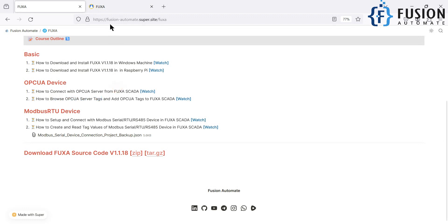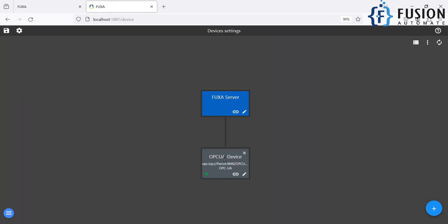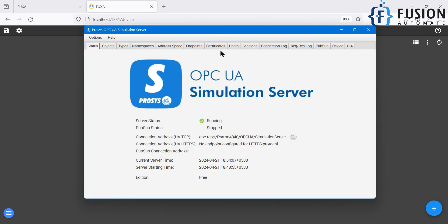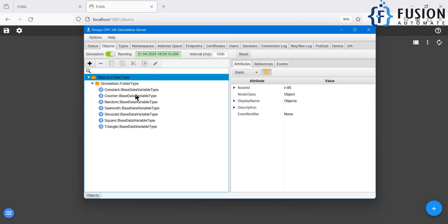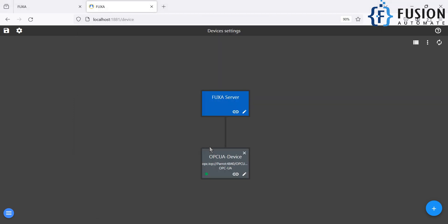Let's see how you can do that. We will navigate to the Fuchsia SCADA, but before adding the tags let me show you something. In the Process OPC UA simulation server, you can go to Object and here you can see the simulation folder. Inside the simulation folder we have tags: constant, counter, random, sort, sinusoid, square, and triangle. We are going to browse all these tags and add them to the Fuchsia SCADA to show in the dashboard.